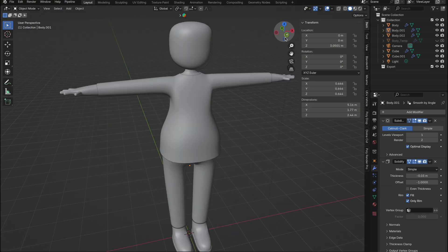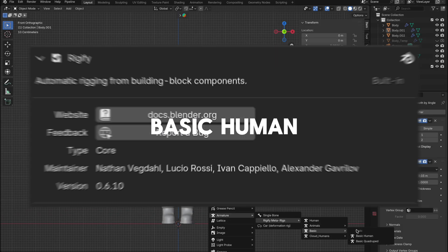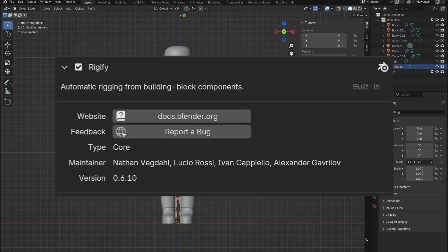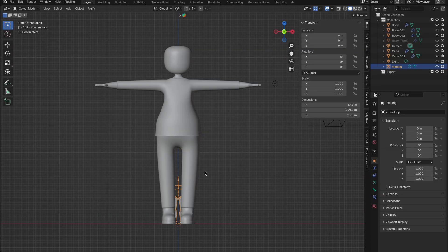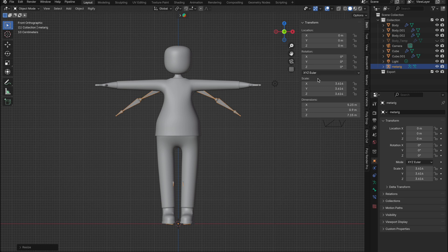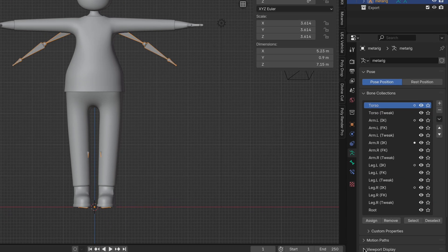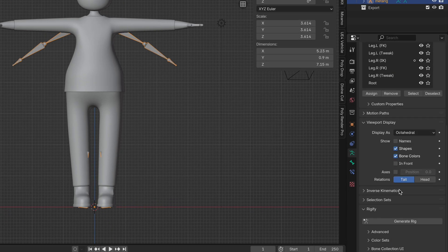Okay, now under rigging, press shift plus A, go to armature and select basic human. You'll need Rigify enabled. Scale it up to fit inside your character. To make editing the bones easier, select the armature, go to data properties, then viewport display, and check in front.